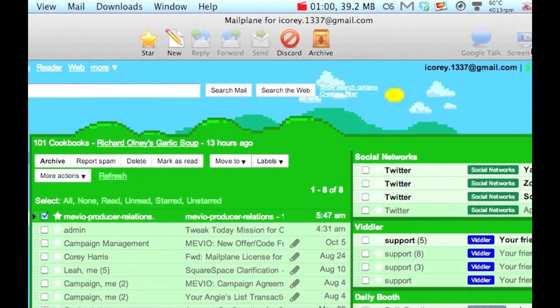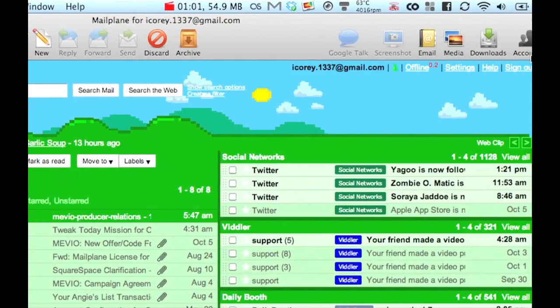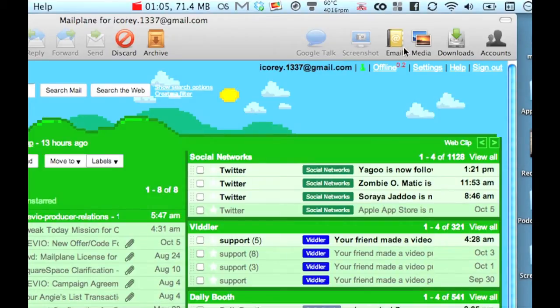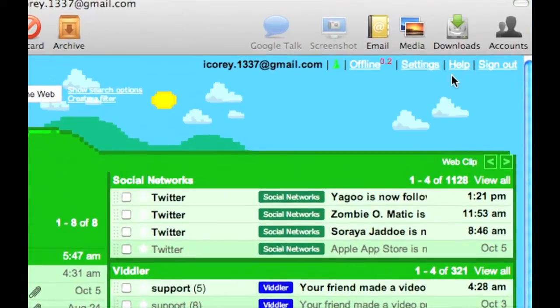And then here on the end, I also added Google Talk, but we also have Screenshot, Email, Media, Downloads, and Accounts.